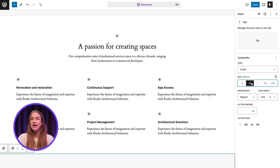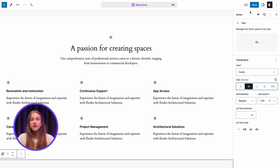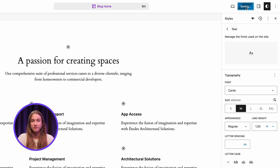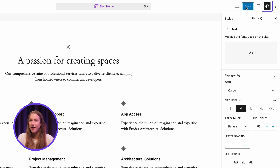Once you are satisfied with the result, select the Save button. To refine any of your styles, simply go to the style section of the Site Editor. With these new color palettes and font sets, it's possible to create unlimited design options within the same theme.